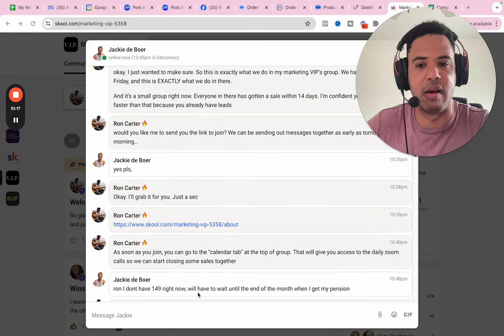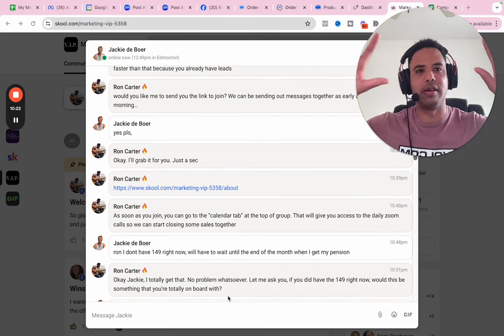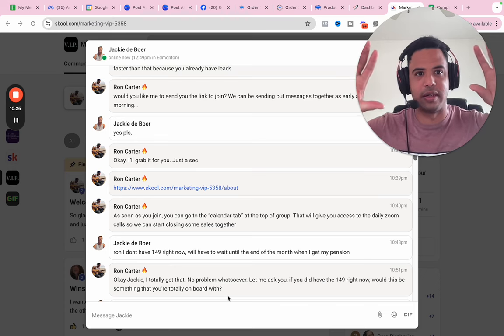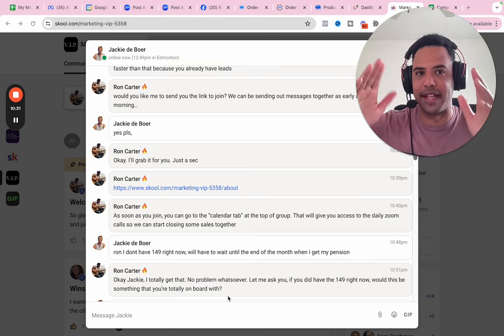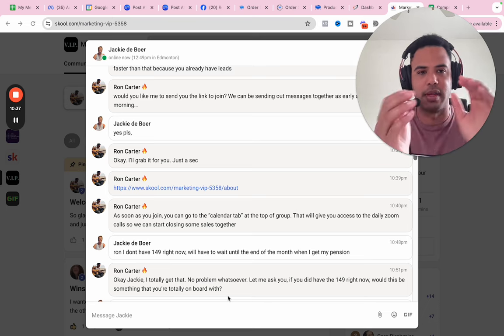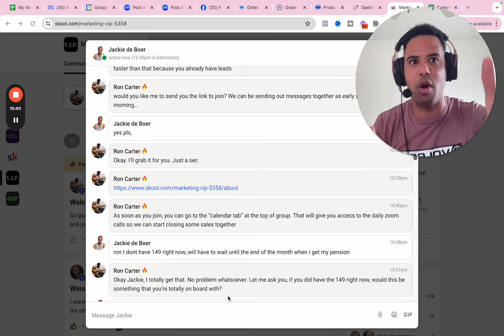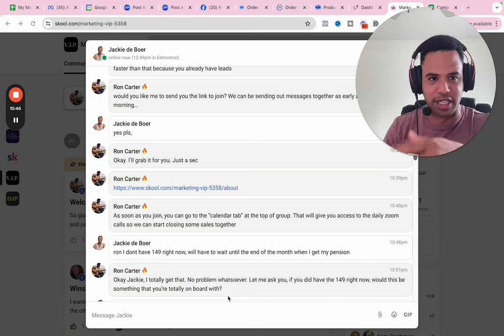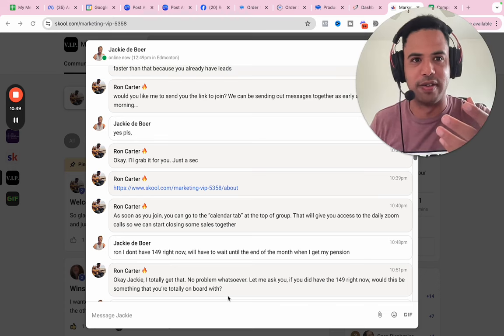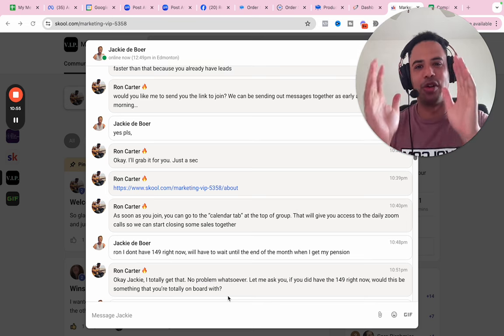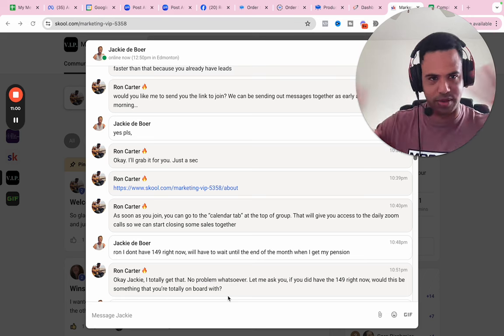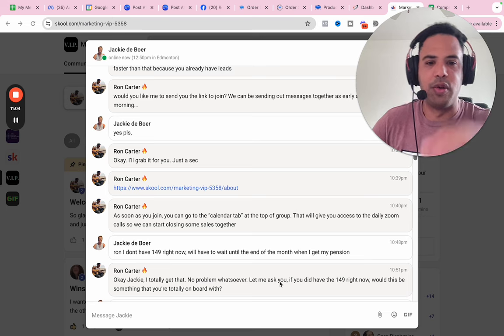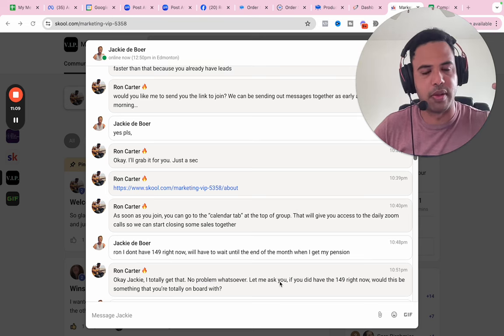Okay. Just wanted to make sure. This is exactly what we do in my marketing VIPs group. We have a zoom call Monday through Friday. And this is exactly what we do in there. I'm repeating myself. It's a small group right now. Everyone in there has gotten a sale within 14 days. I'm confident you'll get yours way faster than that. Cause you already have leads. Would you like me to send you the link to join? We could be sending out messages together as early as tomorrow morning. Yes, please. Okay. I'll grab it for you. Just a sec. Then I send her the link to the group. Now this group, as of right now, it's $149 a month. So this is actually like a sale, right? As soon as you join, you go to the calendar tab of the group that will give you access to the daily calls so we can start closing some sales together. And then she says, I don't have the $149 right now. I'll have to wait till the end of the month when I get my pension.